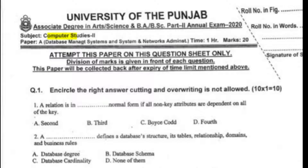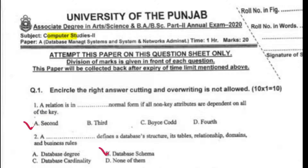A relation is in dash normal form if all non-key attributes depend on all of the key. Right option A. Second: A dash defines a database structure, a stable relationship domain, and business rule. Right option B, database schema.